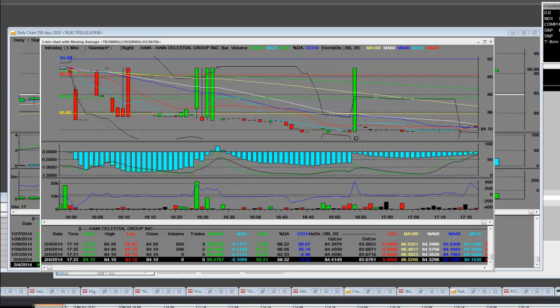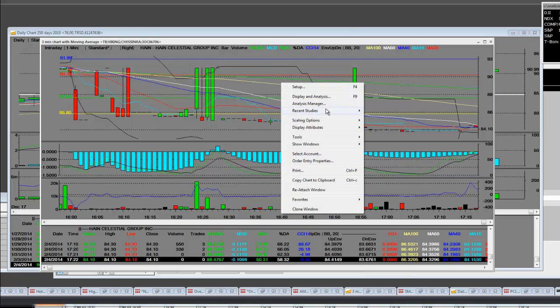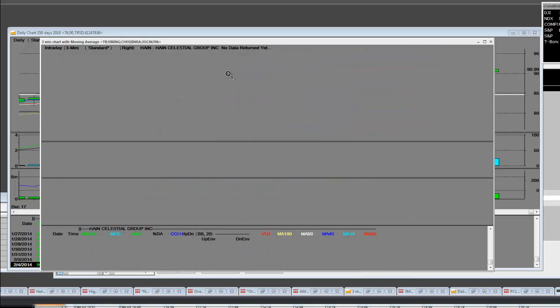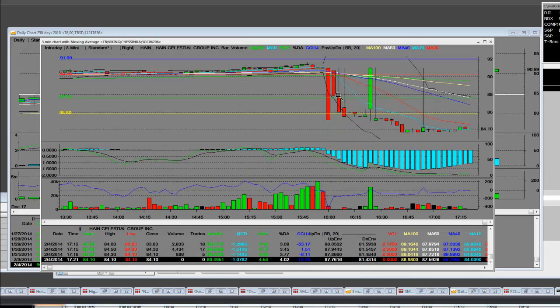Let's do another thing. Let's go to setup, let's put this back on a three-minute level and hit OK. Now you can clearly see when that price was released, there was a spike back up.